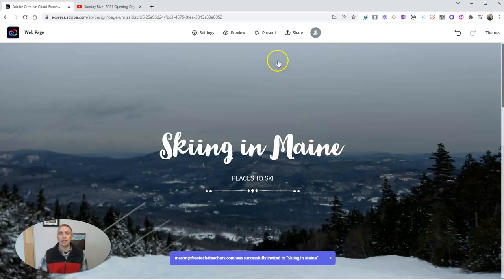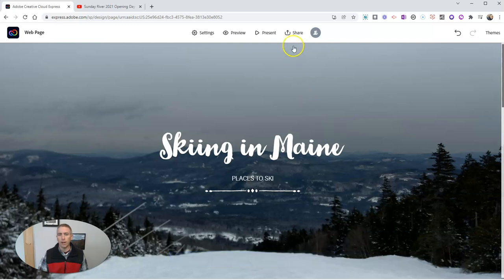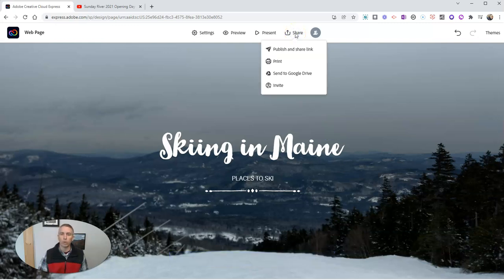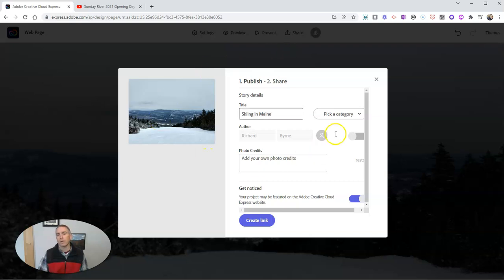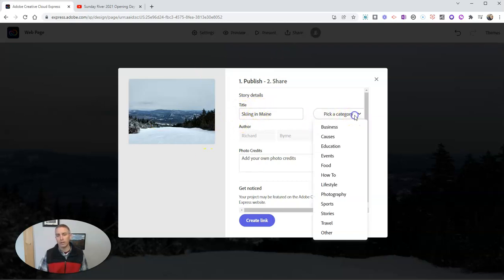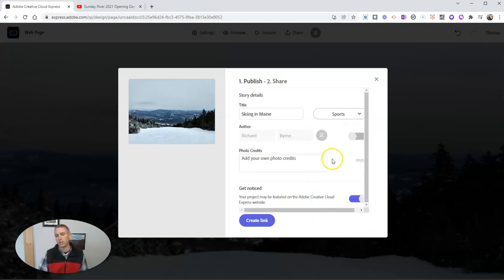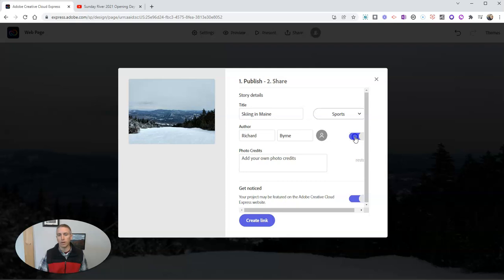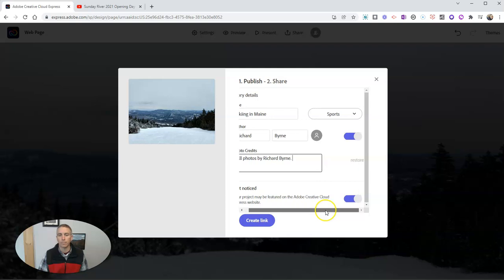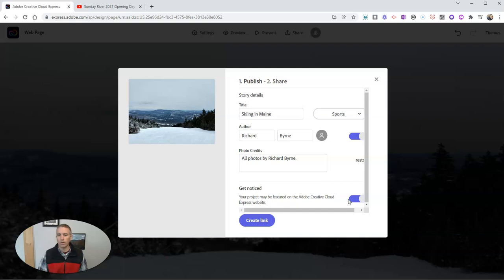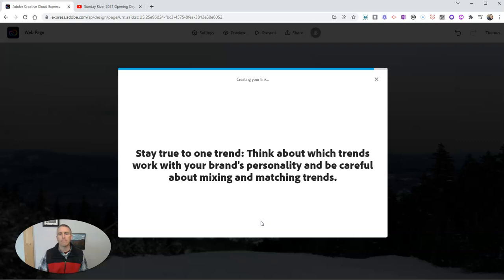And if I decide I'm finally done with my page and I want to share it with the world, I'm going to publish and share the link. And so we're going to call this skiing in Maine. I'll put that in the category of travel or sports. Either one can display my author settings there, or turn them off. Can add my photo credits. All photos by Richard Byrne. And I can have it featured on Adobe's creative cloud, or not. I'm going to not have it featured. Let's create that link.